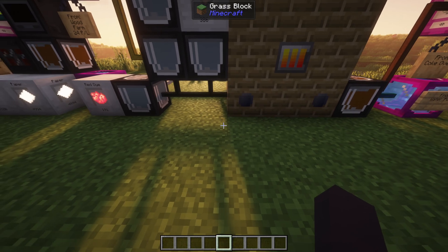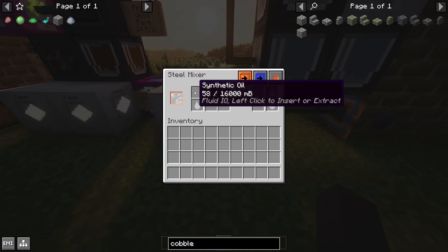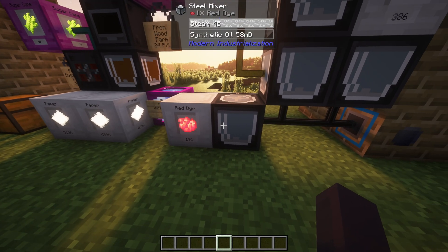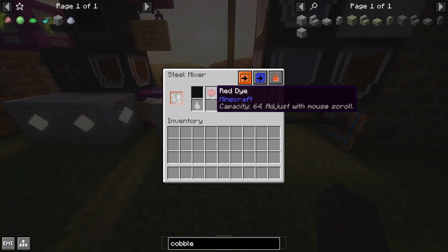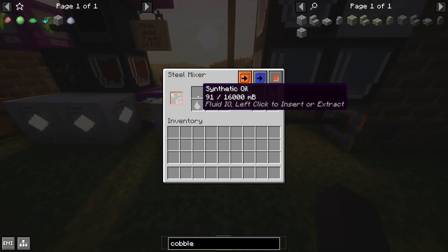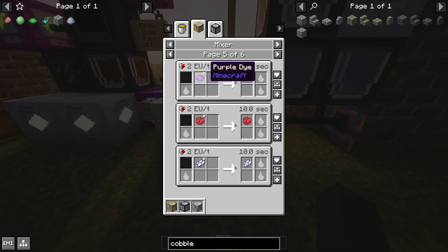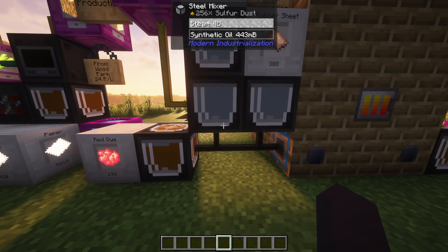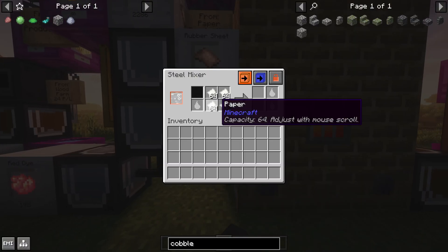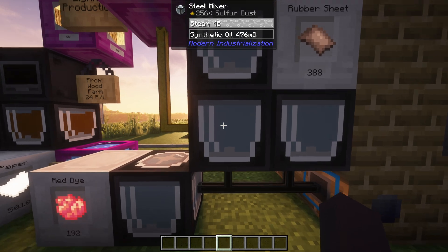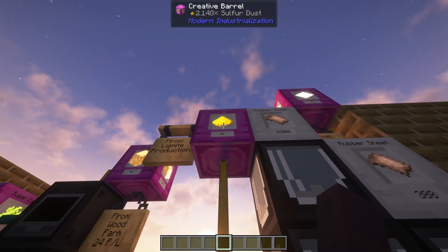The first useful thing you can do is mix it with dyes to synthetically duplicate them — you can do this with any of them. The small box in the top right means the dye is not consumed. You can also mix synthetic oil with just paper and you'll get two rubber sheets out of it.